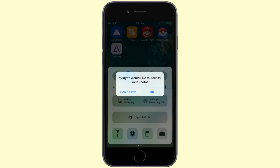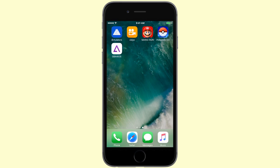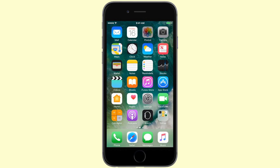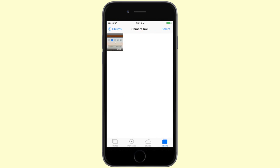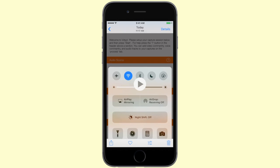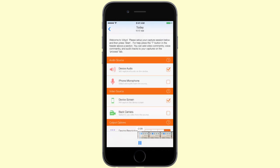To end the recording, pull up from the Control Center and turn off AirPlay mirroring. Make sure that you allow access to Photos for Video. Once you do that, your recording will be in your camera roll.